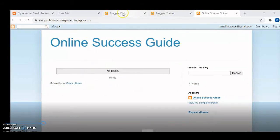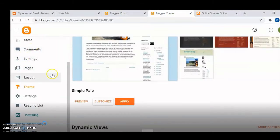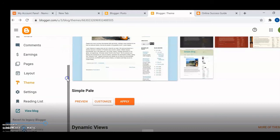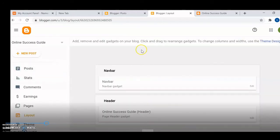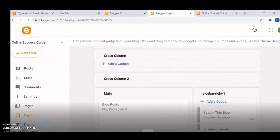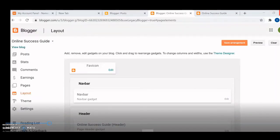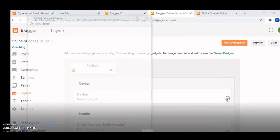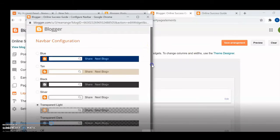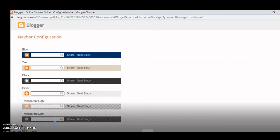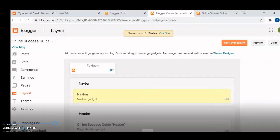Let's do a few changes. Go to layout. To remove the top navigation bar, go to 'Nav Bar' and click on edit. Because we don't want it, select 'Off' and save changes. Then go up and save arrangement.